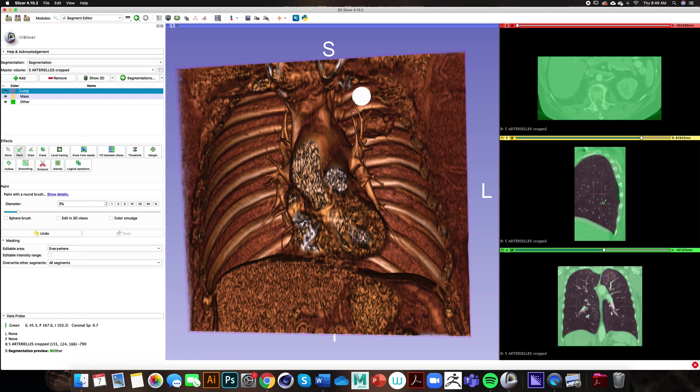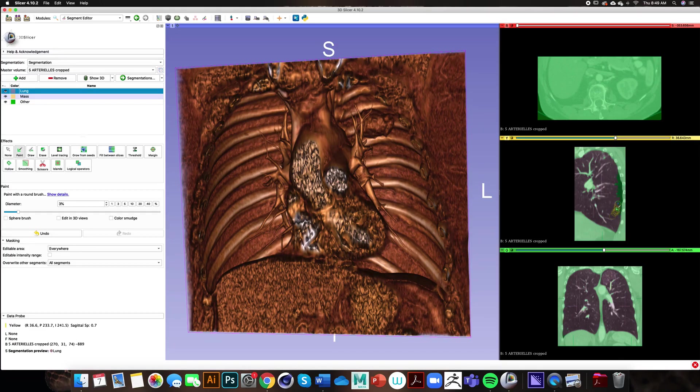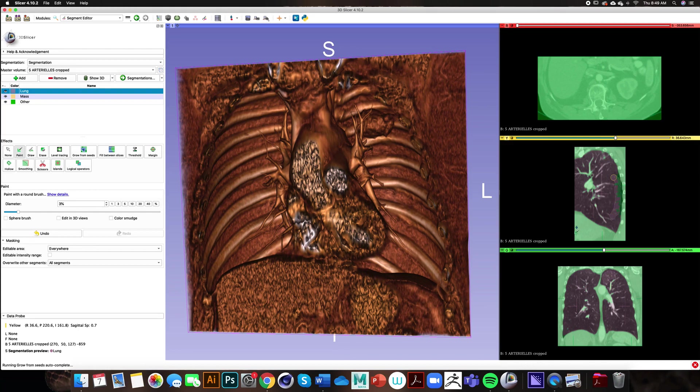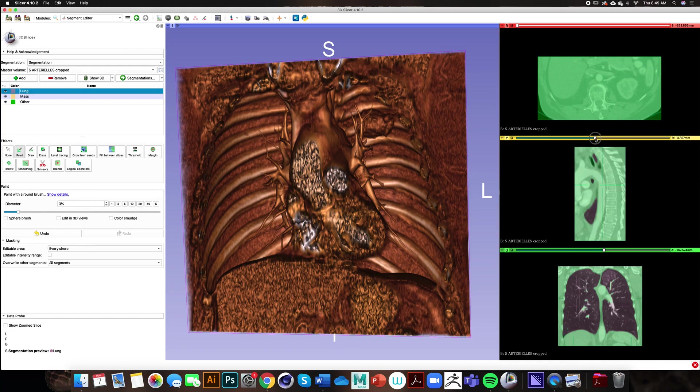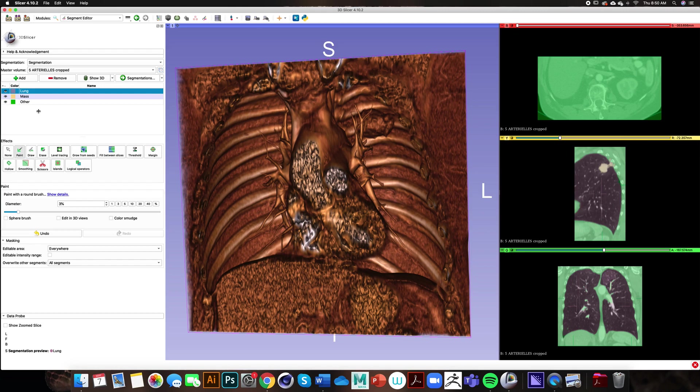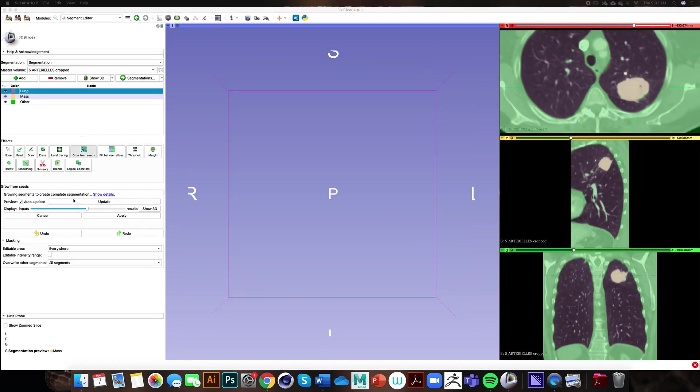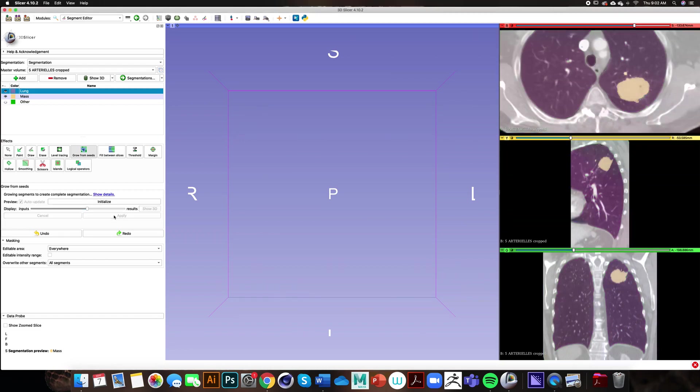There are some areas that are yellow that I would like to paint green. Once we have finished painting and adjusting all of our desired segments we need to click the apply button within the grow from seeds panel. When that is finished computing we can move on to our segmentations module.